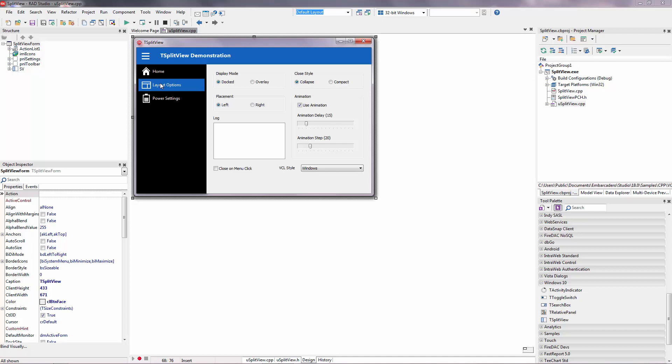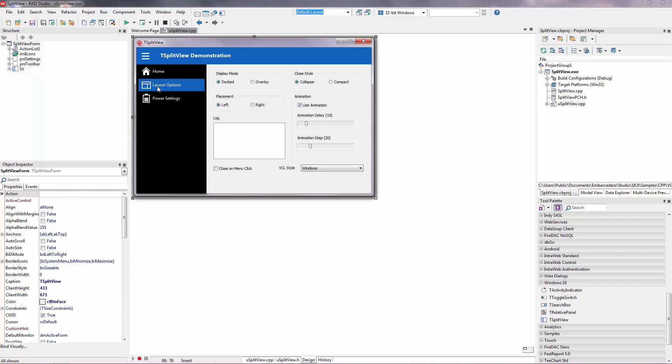There is a good C++ VCL example in samples about the split-view. Before coding, I want to show how it works.